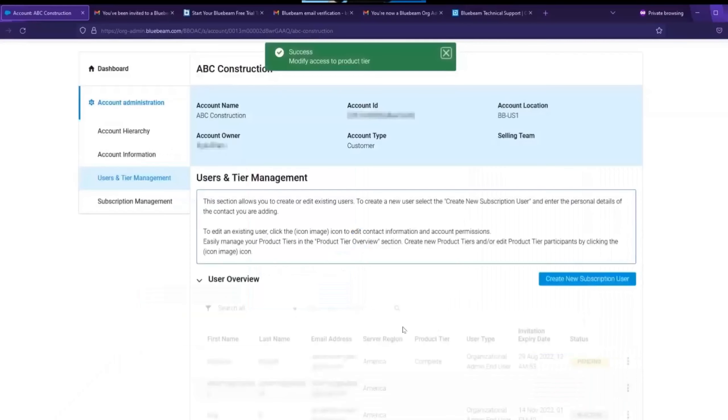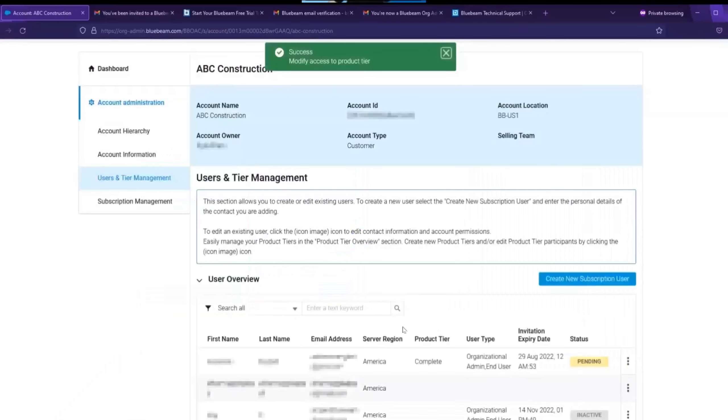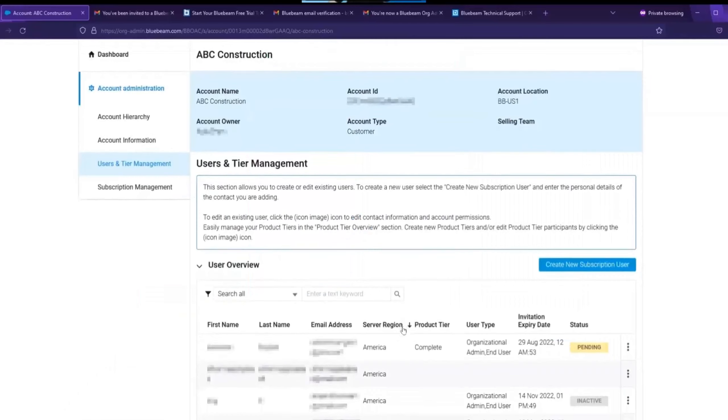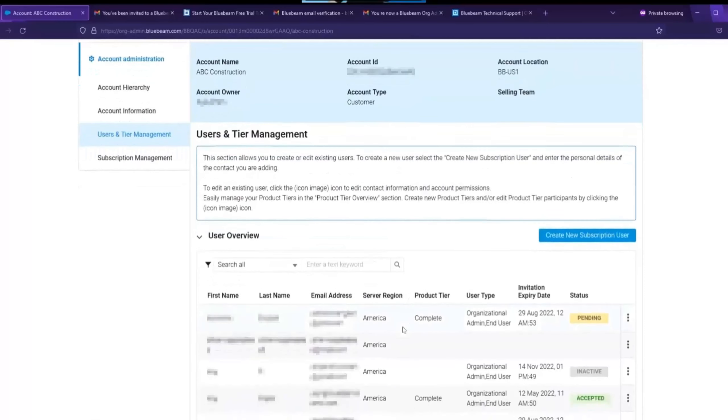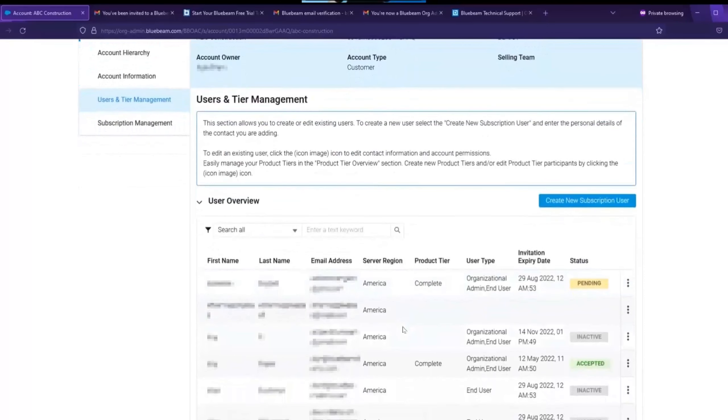An email will be sent to them where they will accept the invitation and they'll be good to go. Now looking at this user overview, we will see a few things about our users. We see the first name, last name, email address, product tier and importantly status.